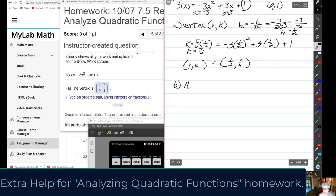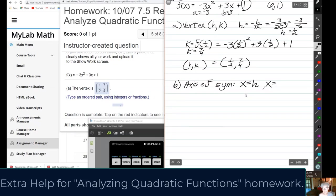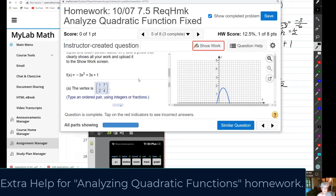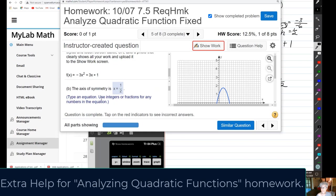Part b — axis of symmetry: that will always be x = h, so x = 1/2. That's correct. Note that the instructions say you must use integers or fractions — integers are positive or negative whole numbers, fractions are positive or negative fractions.